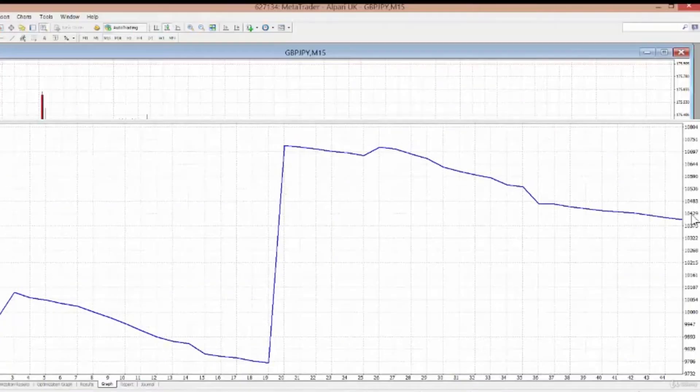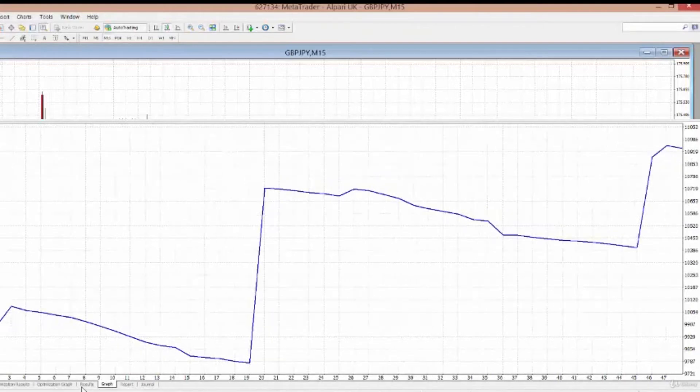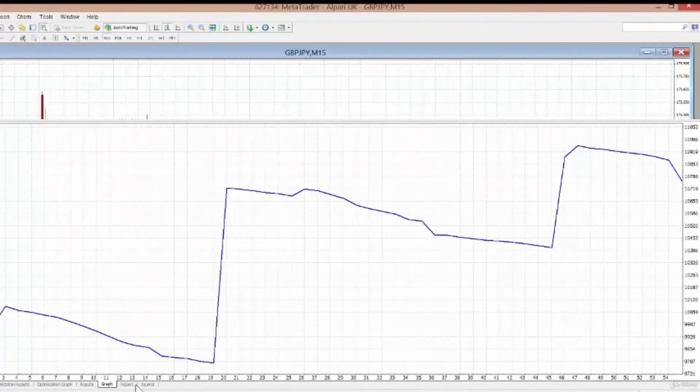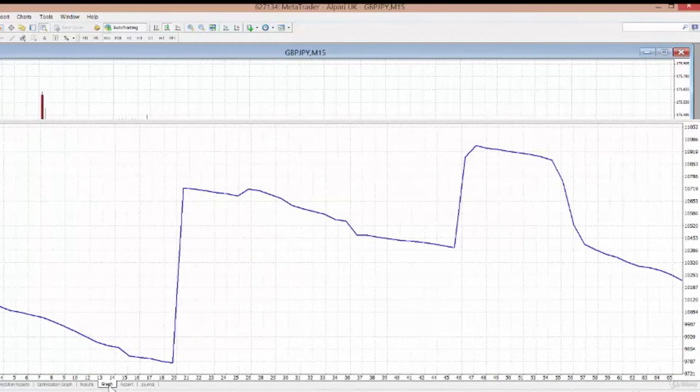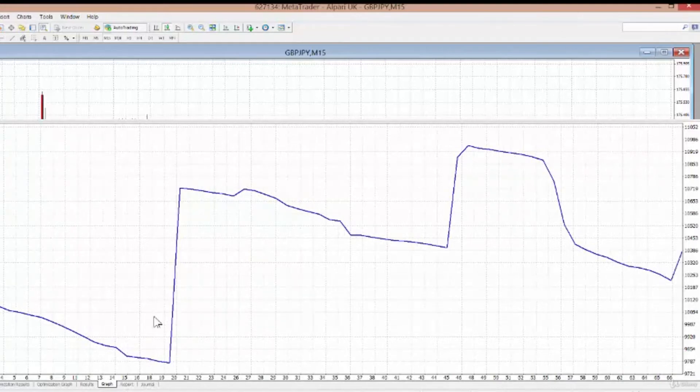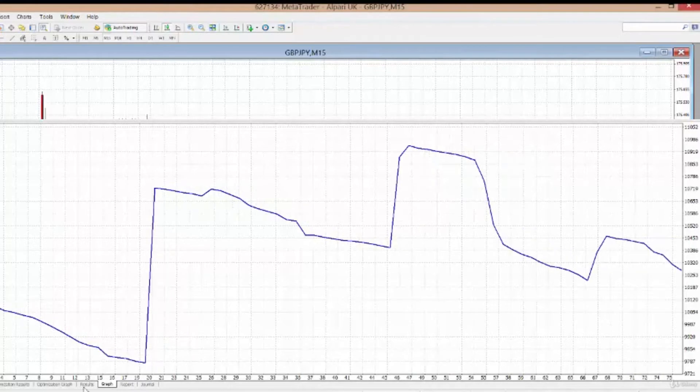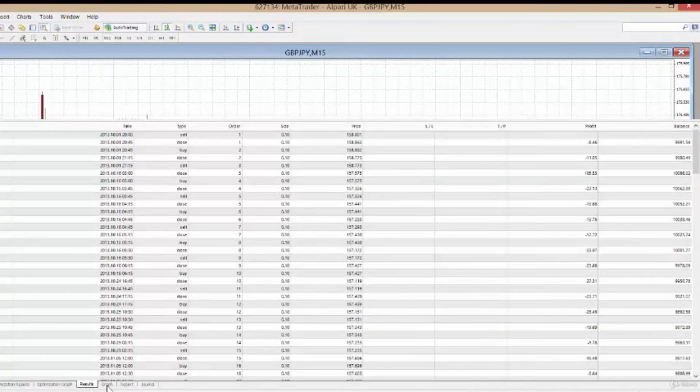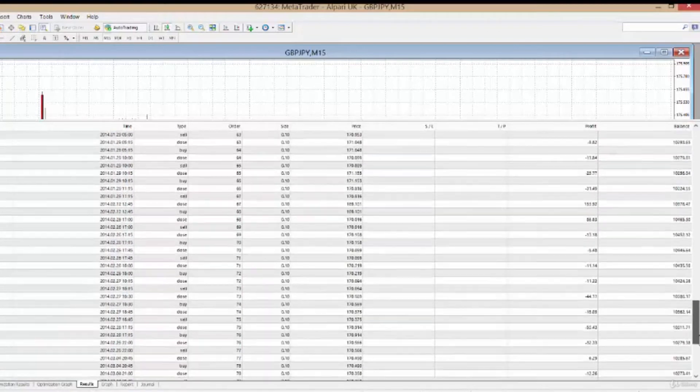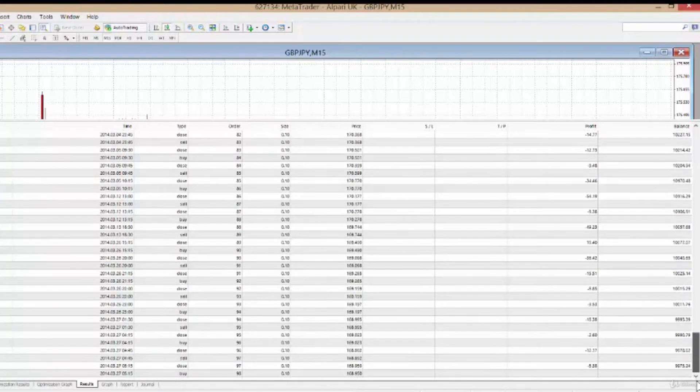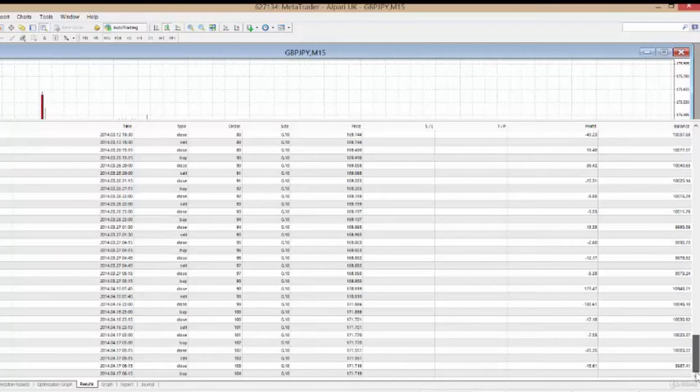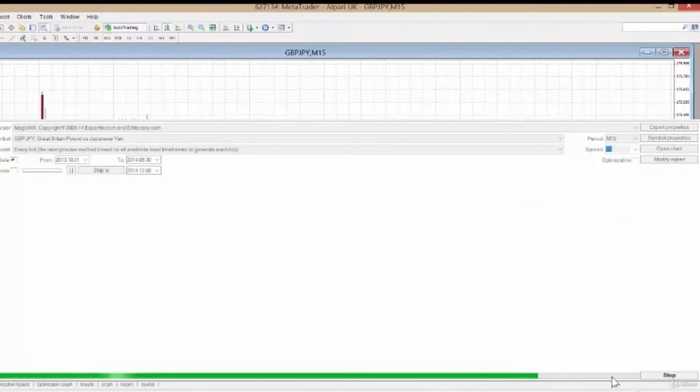While the test is running, you can always monitor it on a graph function. You can see the graph playing out as the profits are made and the drawdown periods are incurred. You can also view the account, and as the transactions happen the account is updated. Those are fantastic facilities to have when the test is running.